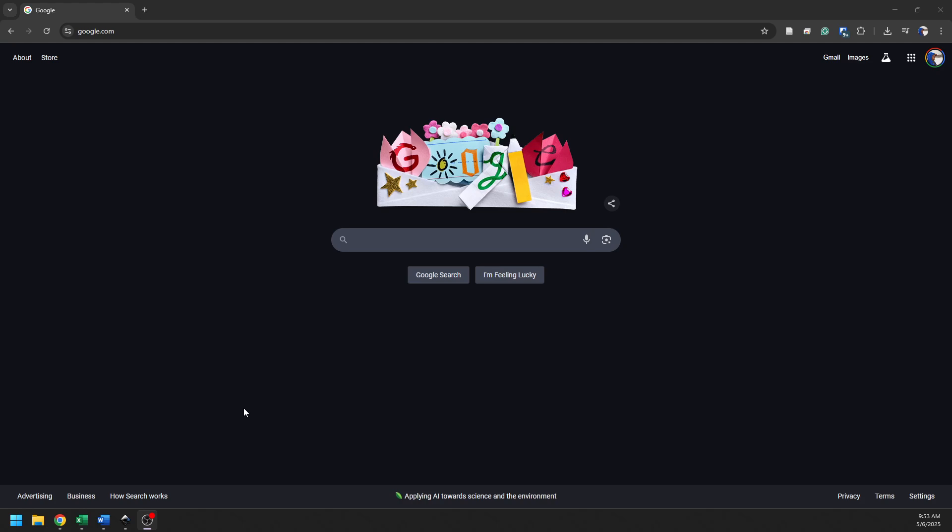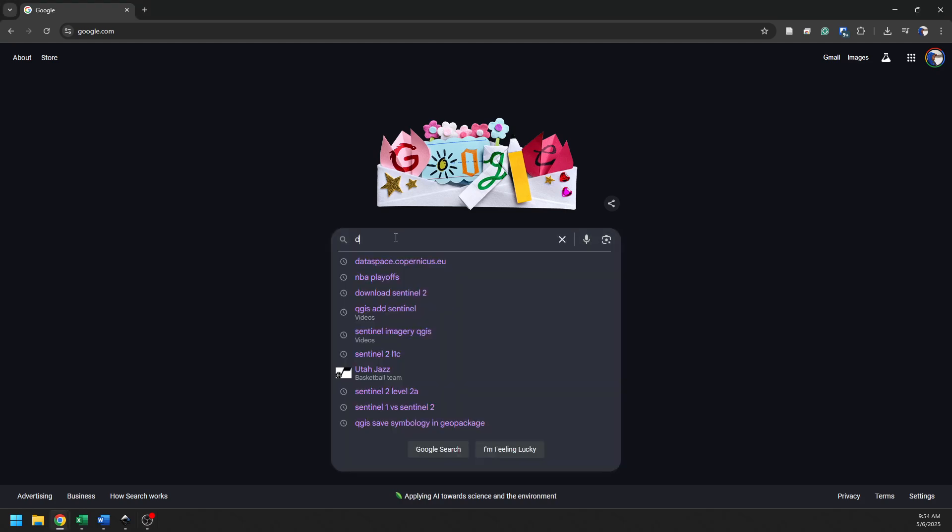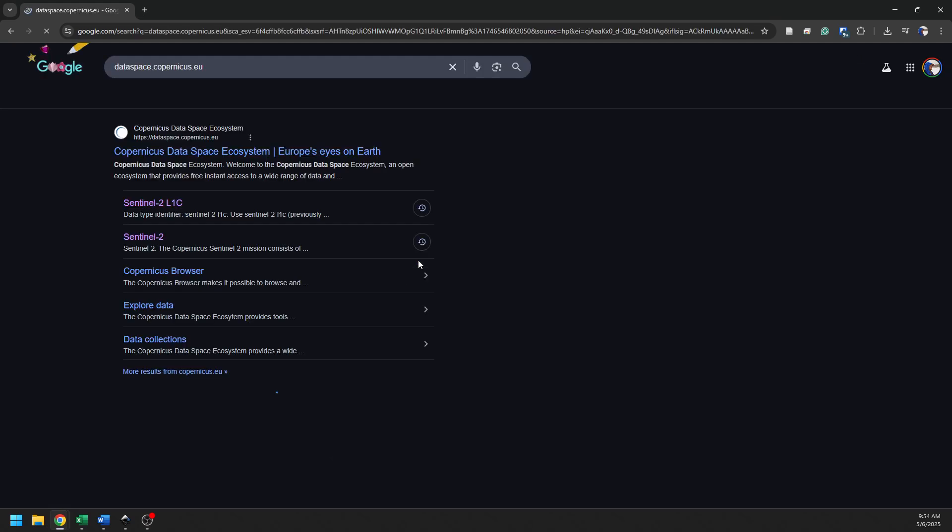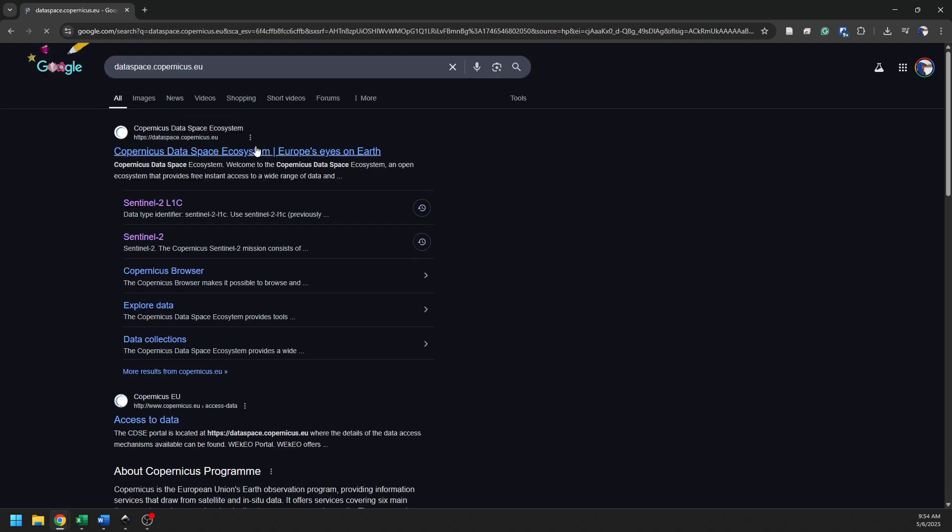To access Sentinel-2, which is one of the higher resolution satellites with repeat coverage, we're going to go to dataspace.copernicus.eu. I'm just going to search for this here in Google. You can see the website here, and you can see some of the options you have.